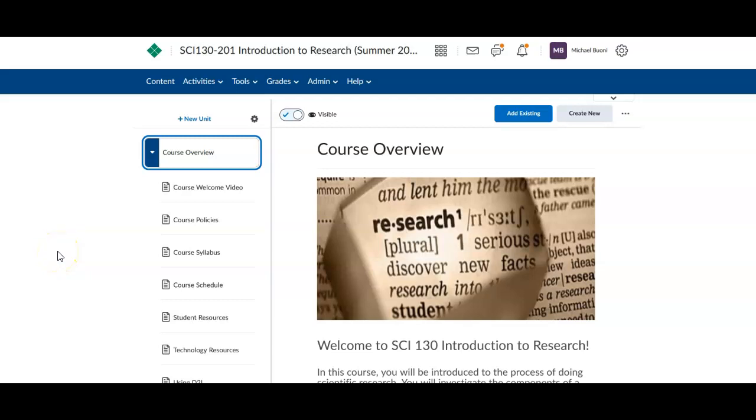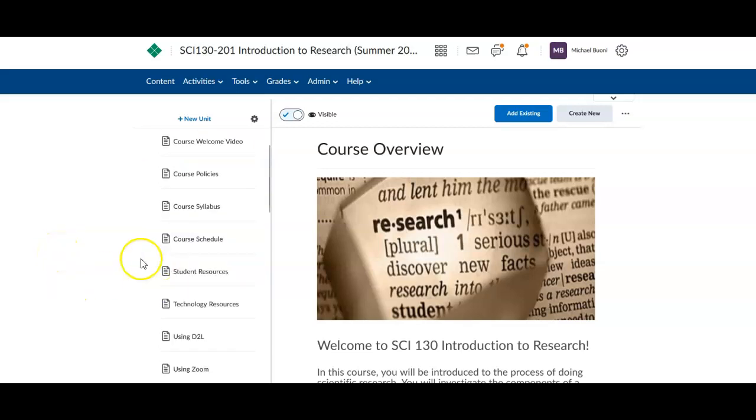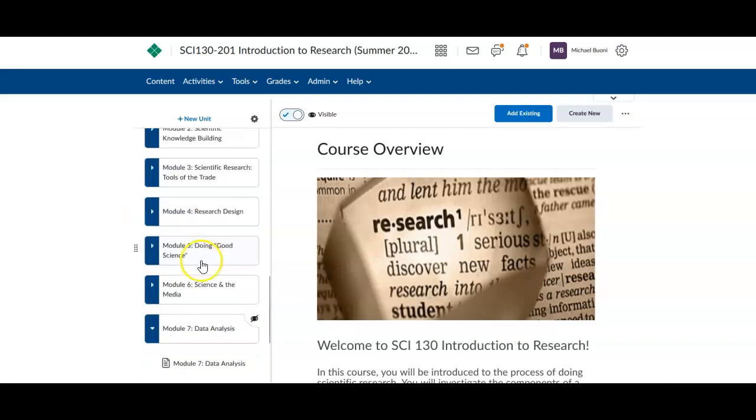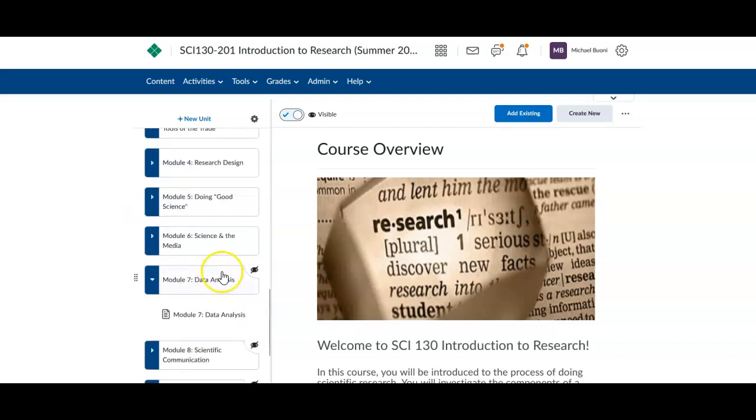Hey y'all, how you doing? It's Dr. B. This is just a quick video to show you how to navigate Module 7.